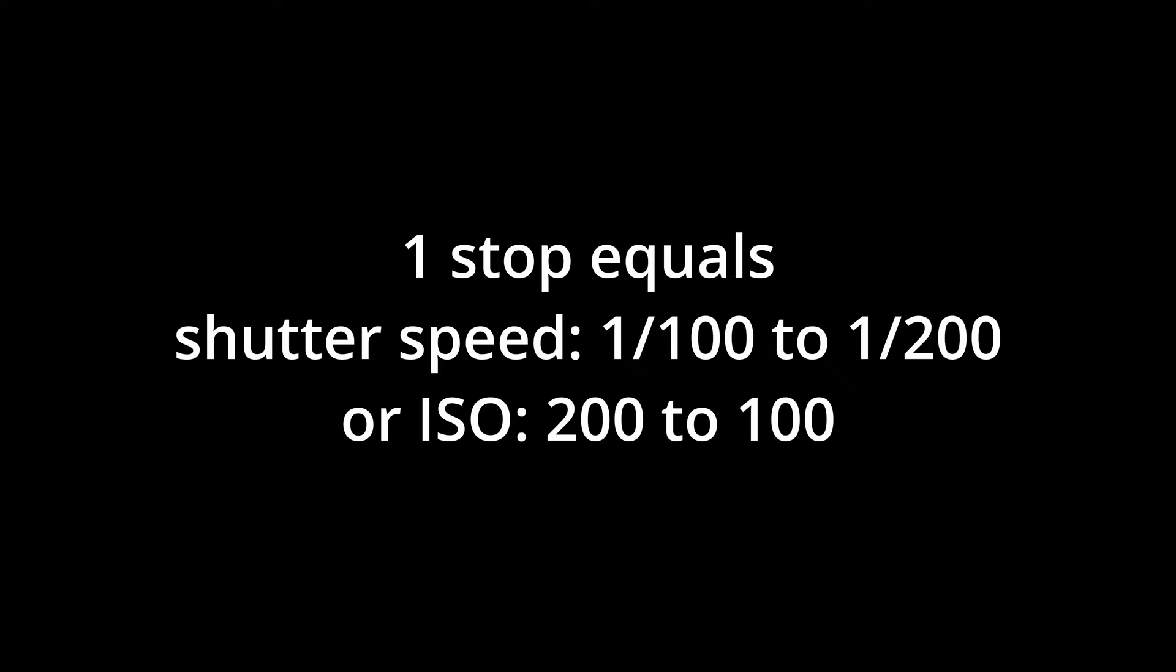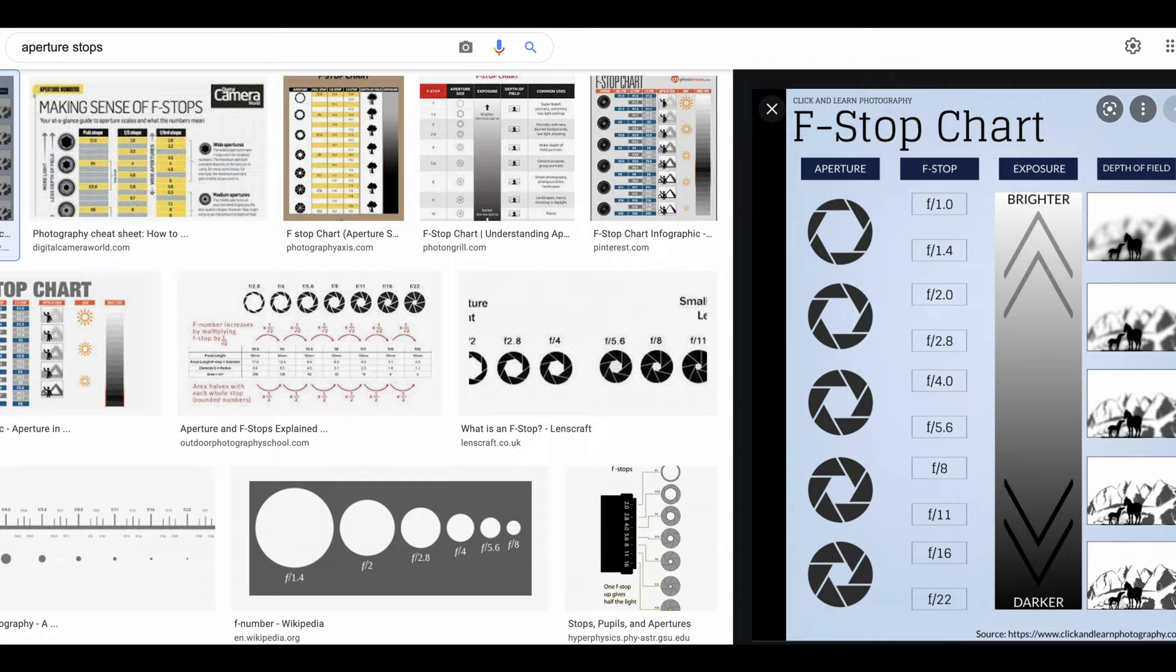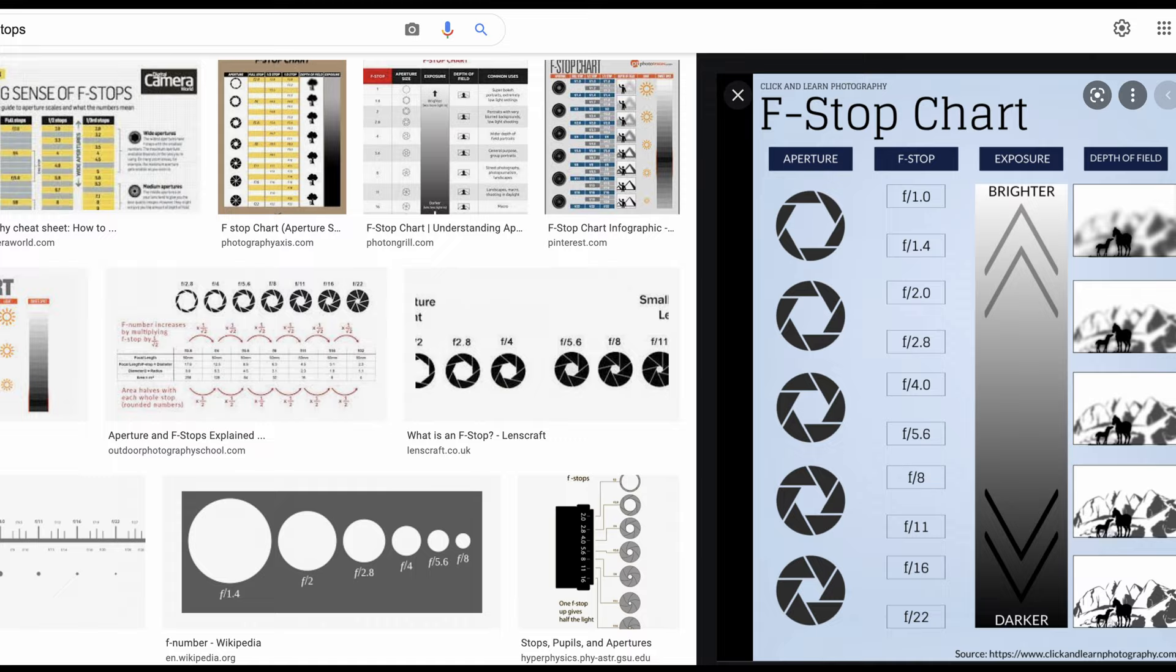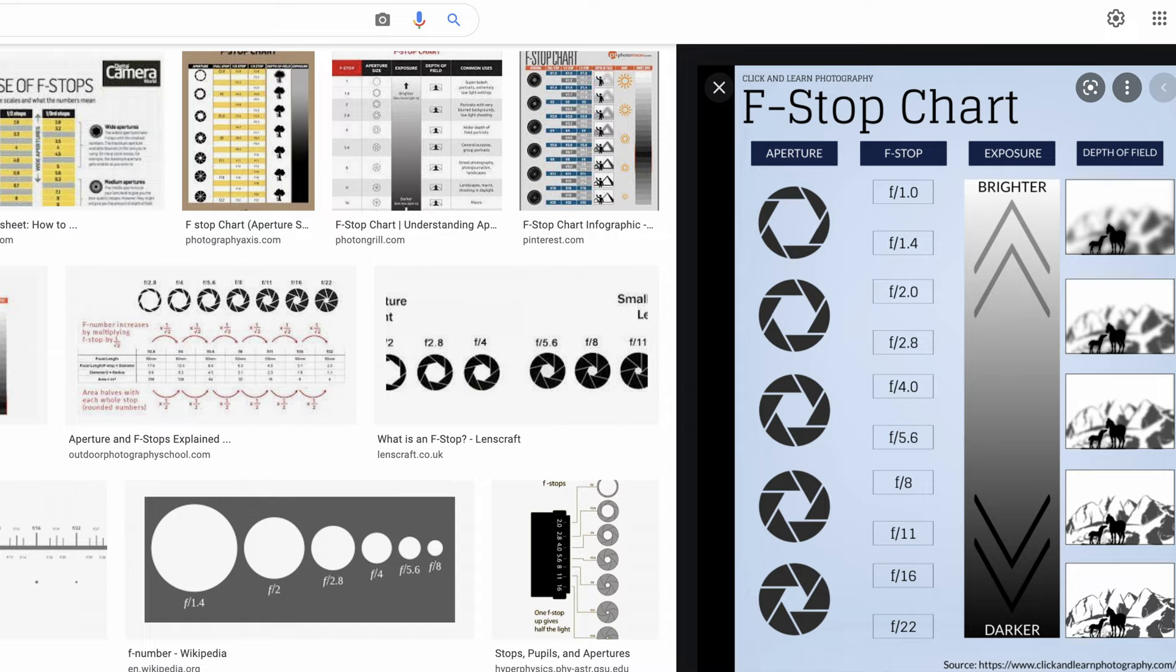As for aperture, it is more complicated. We can take a look at this table. I'm sure there is a calculation method behind it, but you can just memorize these numbers. You can see the f-stop goes from 1, 1.4, 2, 2.8, 4, 5.6, etc. So there is a one-stop difference between each f-number.